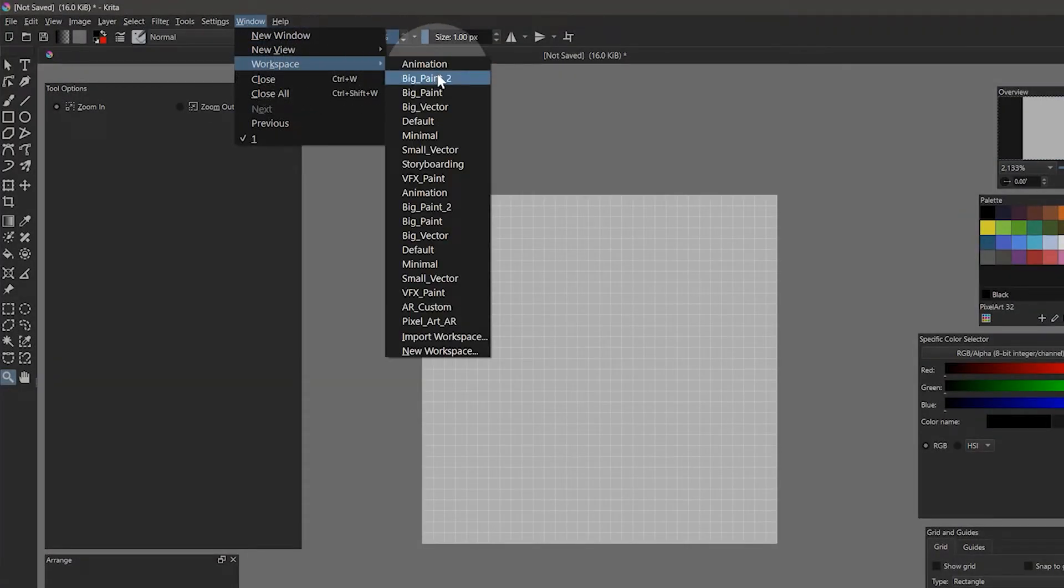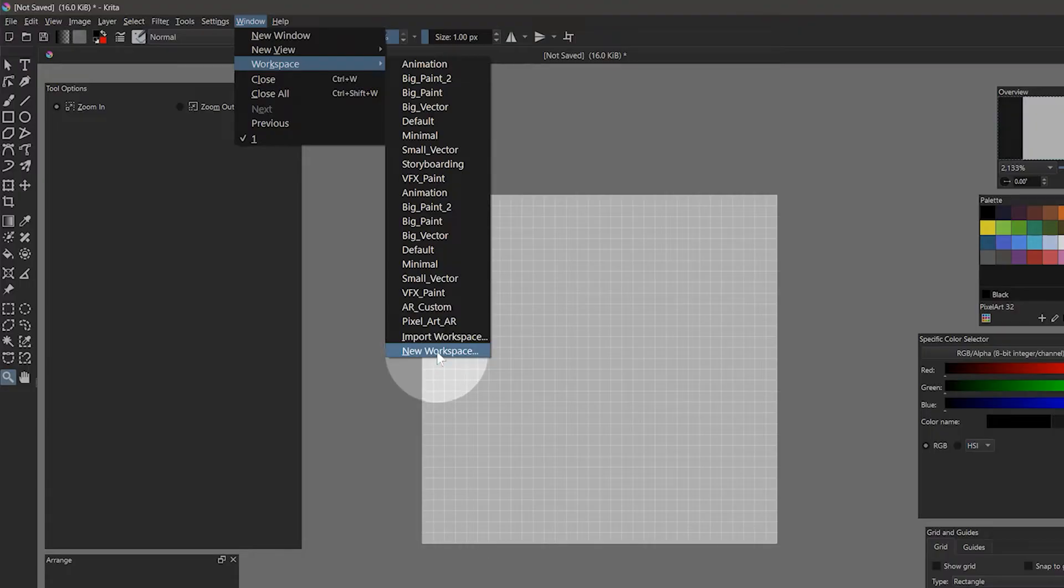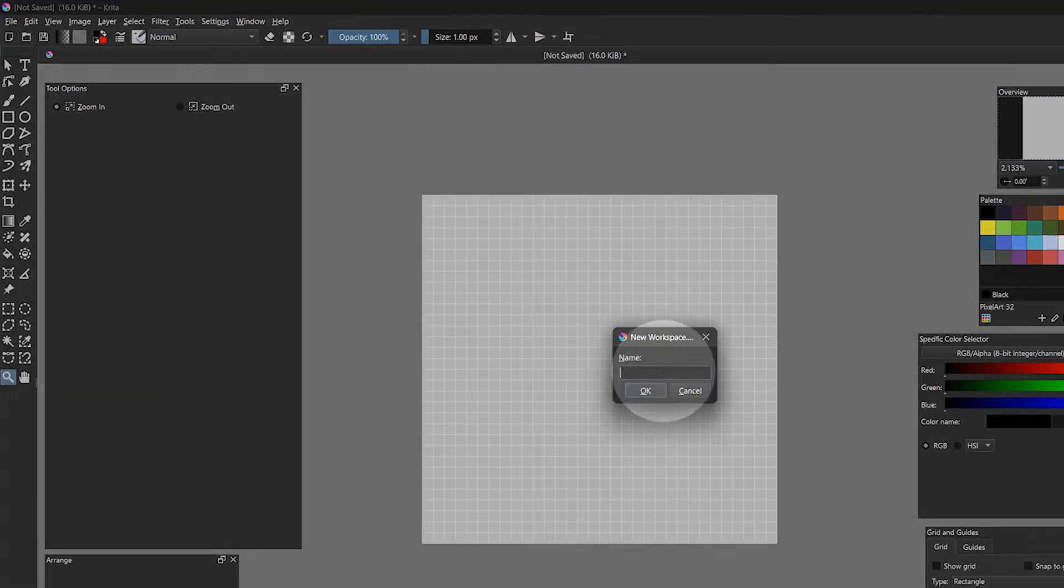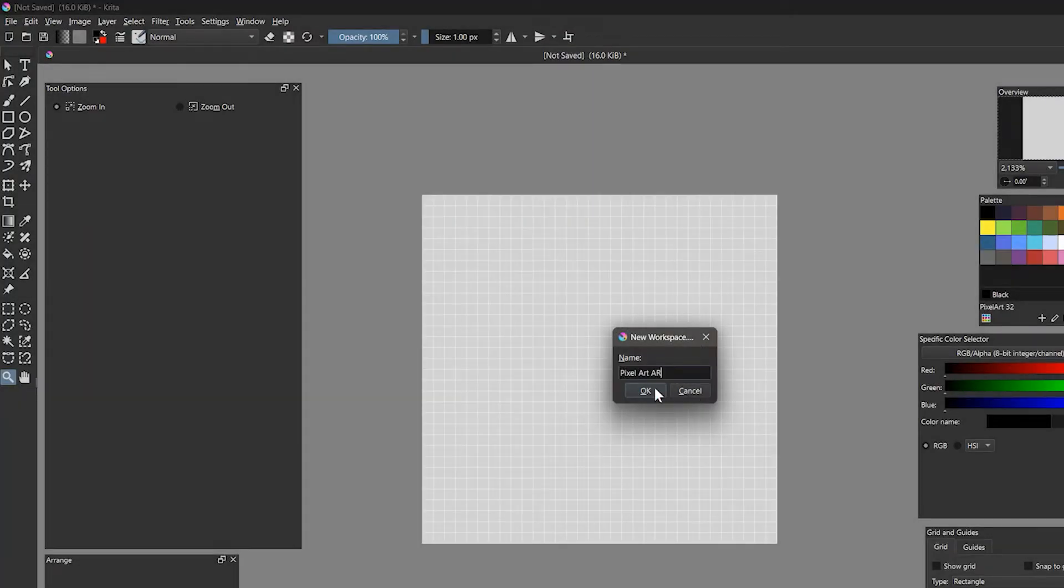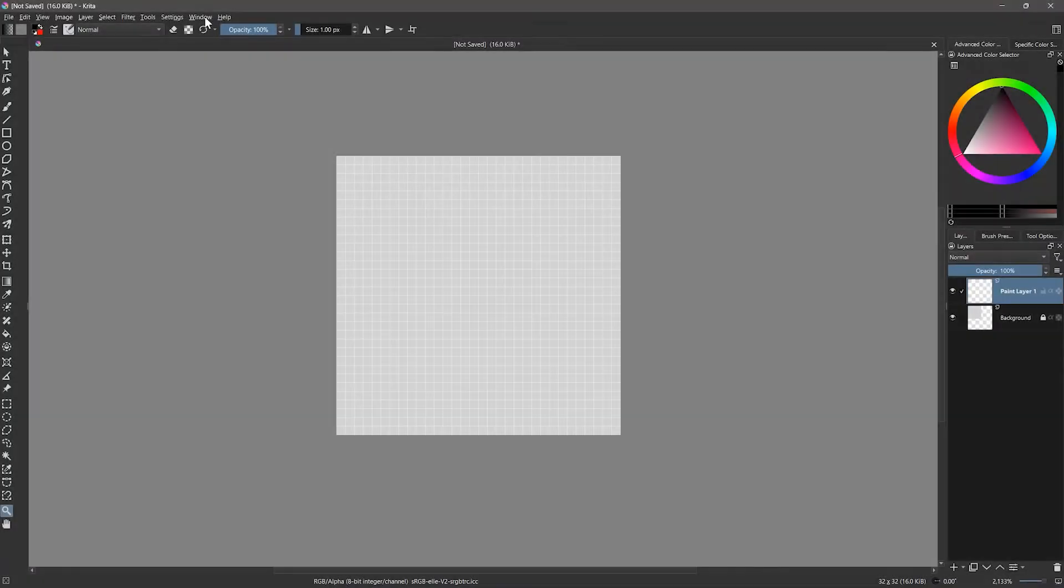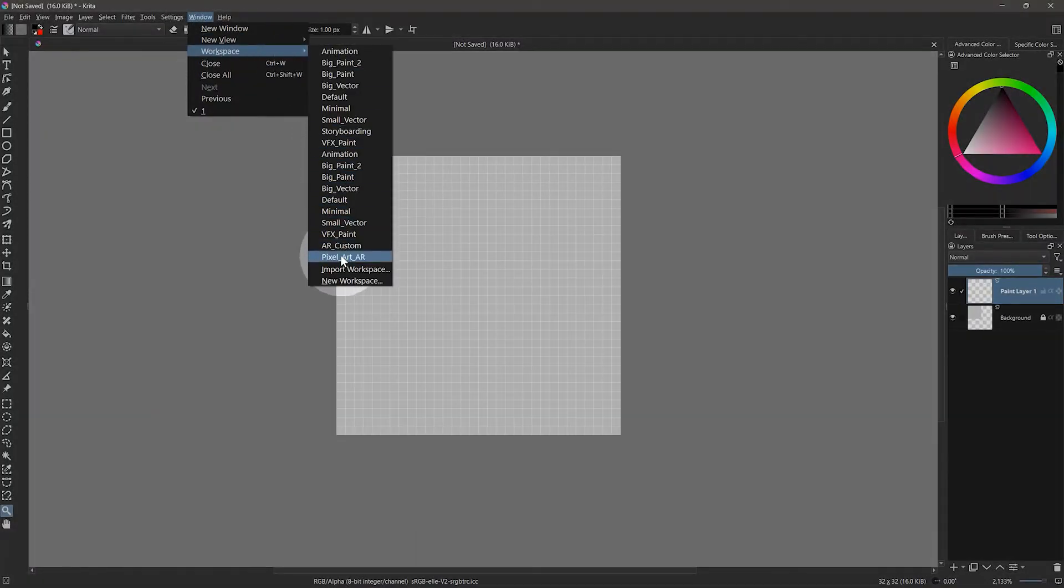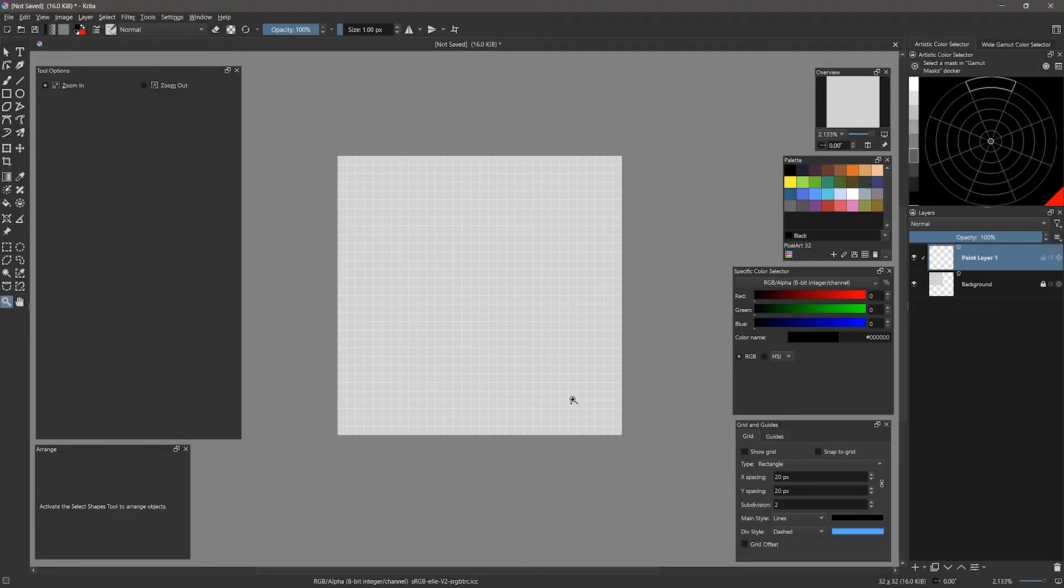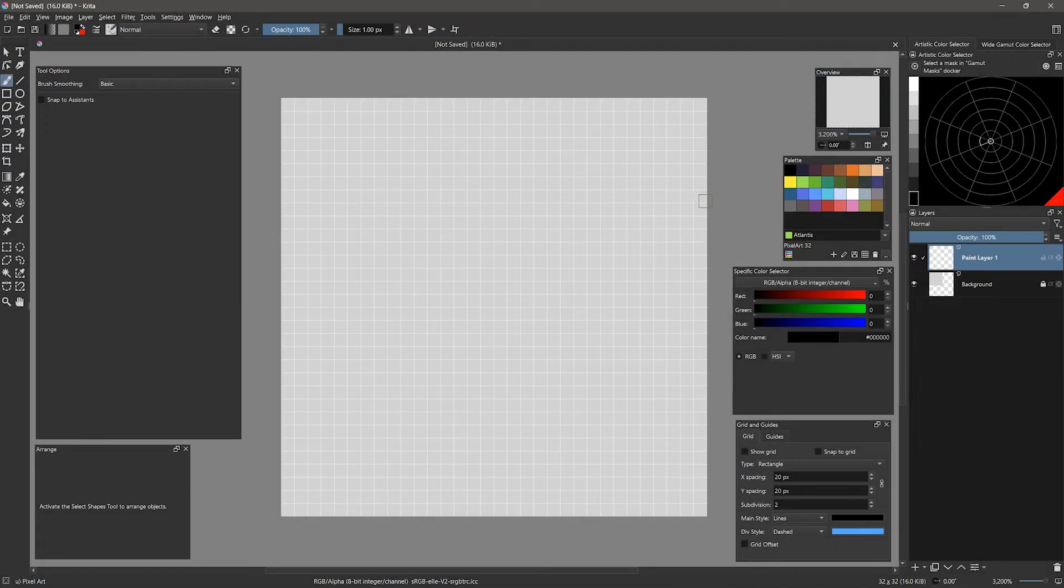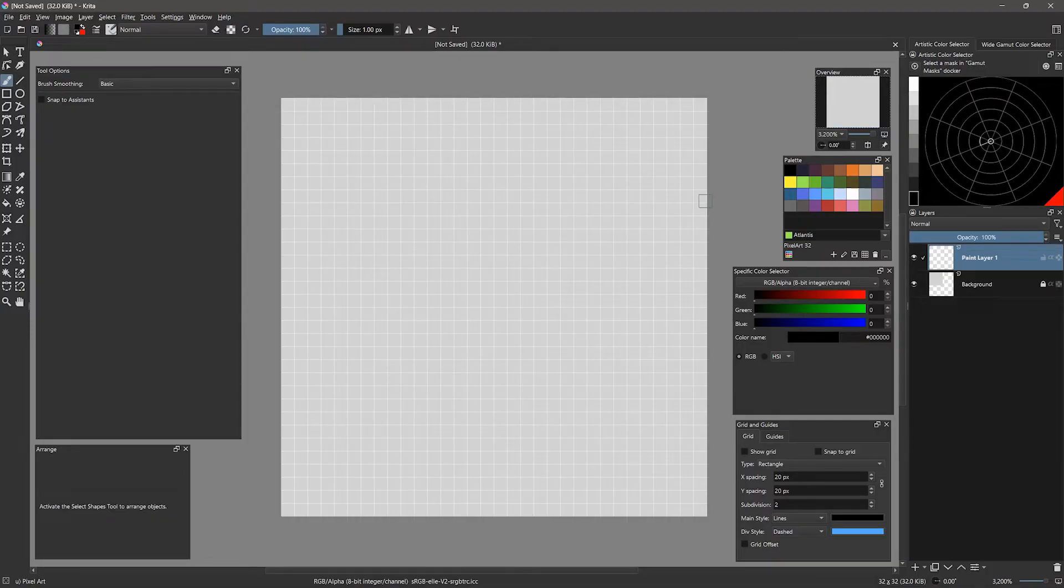Now that your workspace is set up, let's save it so that we don't have to do that again. Go to Window Workspace New Workspace and choose a name. Now you can load this workspace at any time, and it will return to how you set it up. Now that the workspace is set up for making pixel art, we can get into creating our first image.